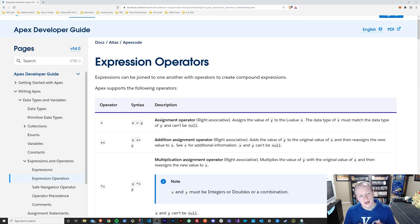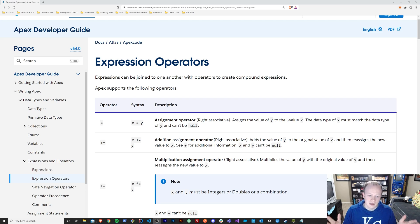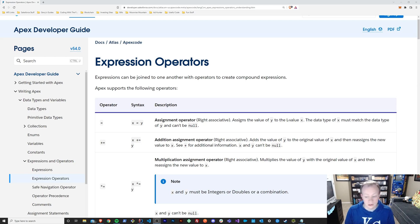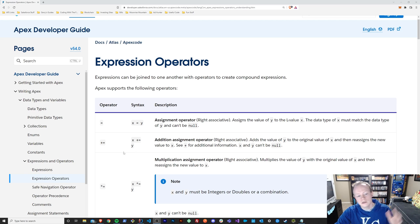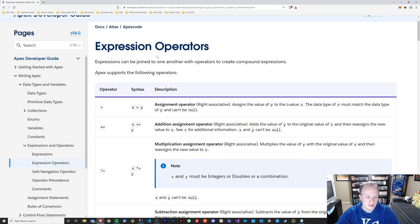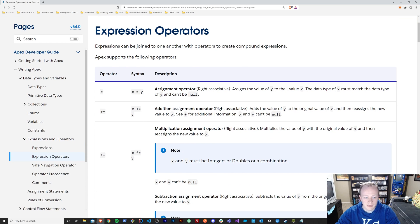So first things first — what are operators? Basically, they are ways to either assign a value to variables, add values to variables, shift bits in variables, make equalities or equivalencies between variables, evaluate them — all these different types of things. If you look at them, you can see here a list of all what are referred to as expression operators in Salesforce.